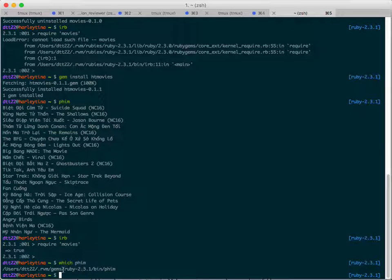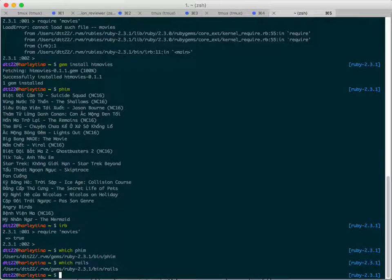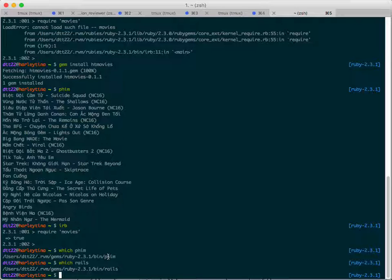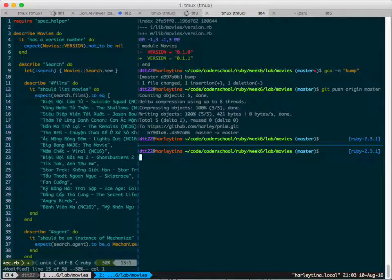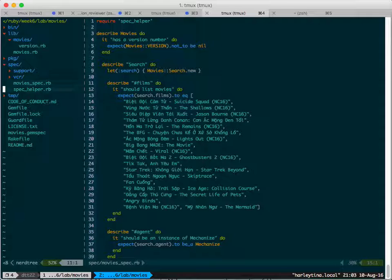When you do gem install HD movies, it will copy the executable to the path. So you type which film you will know where. I install the gem within Ruby 2.3.2.3.1 and all the executables are copied here. The same way it copies your Rails 5 file in that folder. If you install one gem, another gem, if I install your gem that also calls this film, what happens?